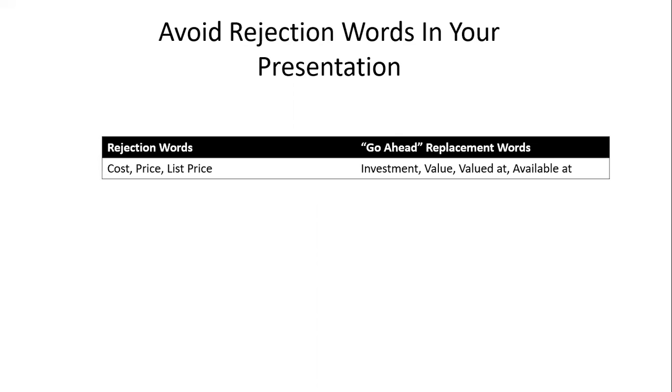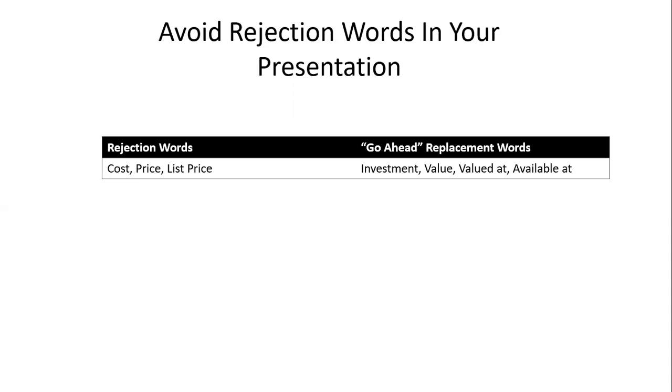Watch out for what I call rejection words. We often throw out words without knowing we've been trained psychologically that if you hear 'cost' or 'price,' it might be negative and the first reaction is 'I can't afford it.' Replace them with go-ahead words: instead of cost or price, use 'the investment is' or 'the value of this product is.'